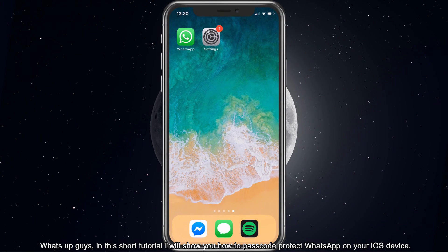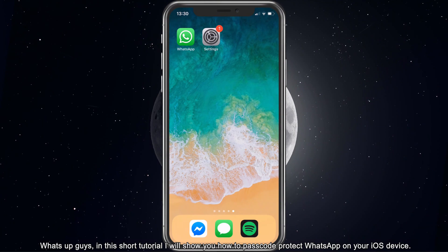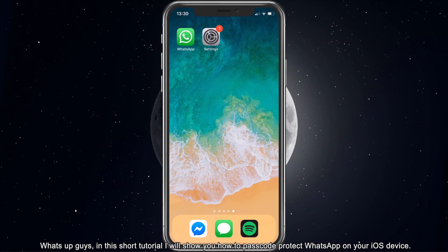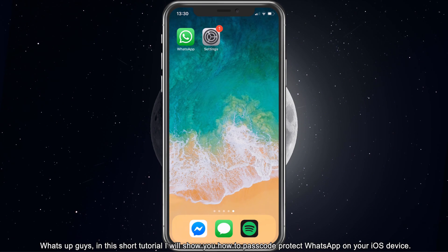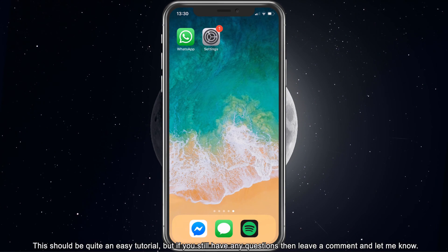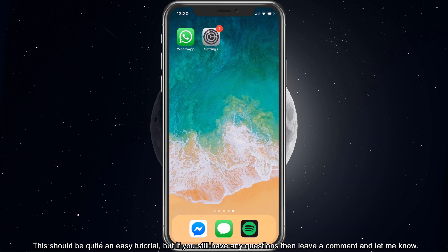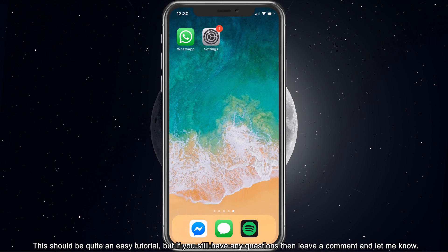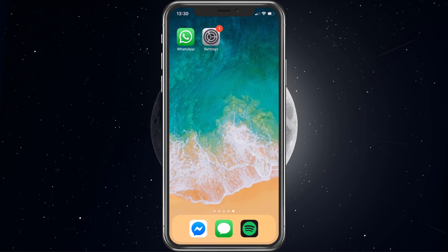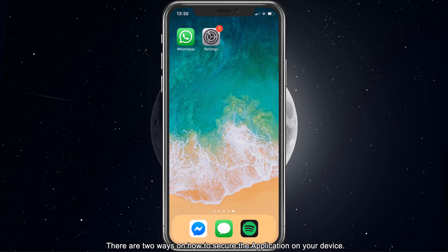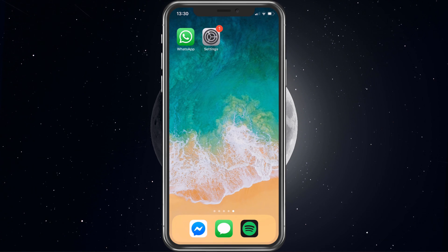What's up guys, in this short tutorial I will show you how to passcode protect WhatsApp on your iOS device. This should be quite an easy tutorial, but if you still have any questions then leave a comment and let me know. There are two ways on how to secure the application on your device.